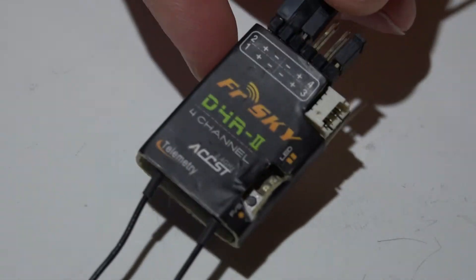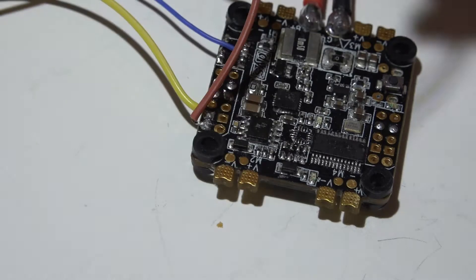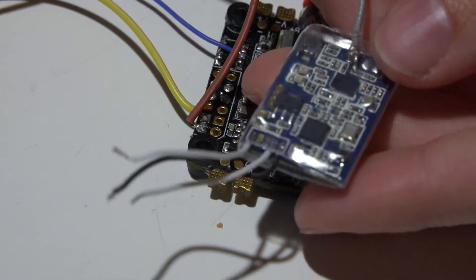For this example I'll be using the FreeSky D4R2, but this also works for the FreeSky XSR.